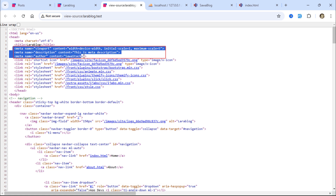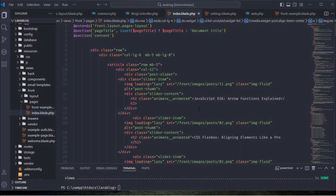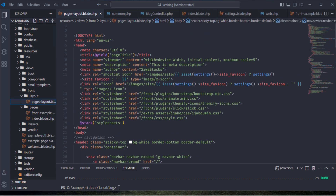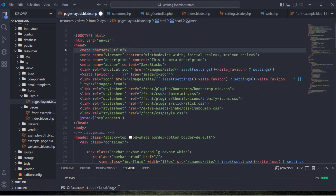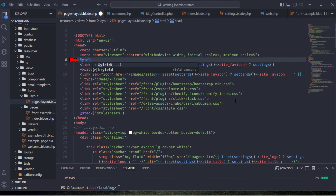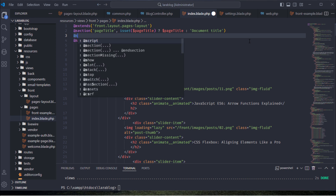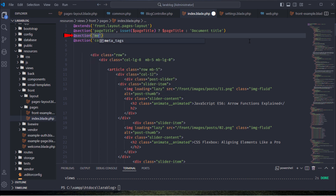We'll add additional important meta tags for SEO on the home page. Go back to the page's layout blade file and remove all meta tags except for the viewport meta tag. Then, add a yield function here to dynamically return our SEO meta tags. In the index.blade.php file, add this directive to inject our SEO tags into the head section of the page's layout blade file.